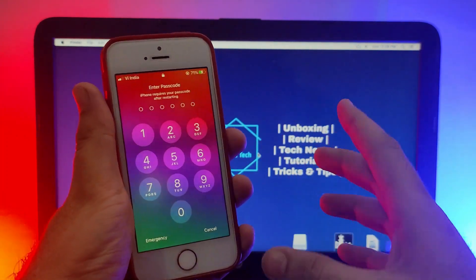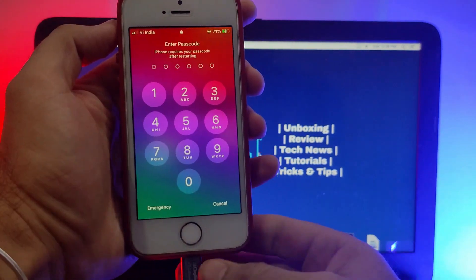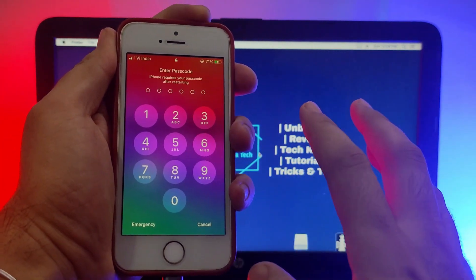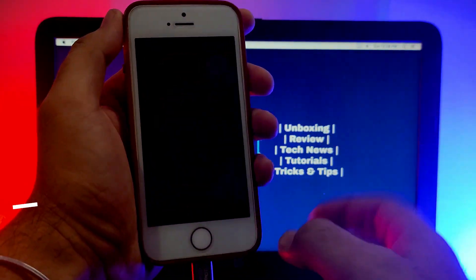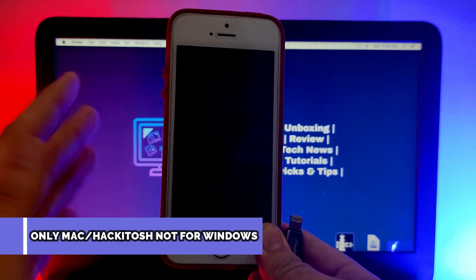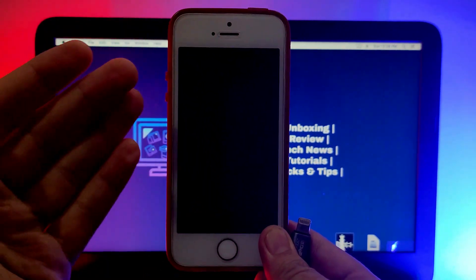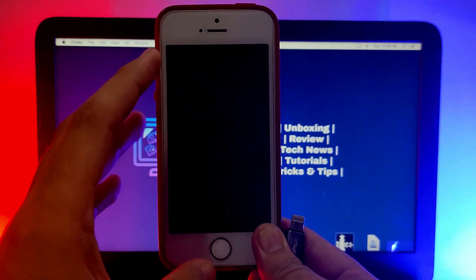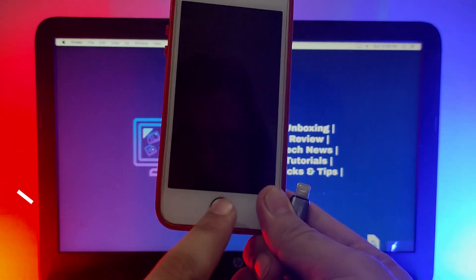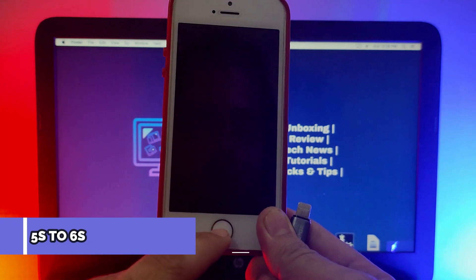You need a USB cable connected to your PC, and secondly you need a Mac operating system — Windows will not work. If you don't know how to install Mac, I have several videos on it, check the description. First, you need to power off your device completely, then put your device into a special mode called the diagnostic mode for iOS.